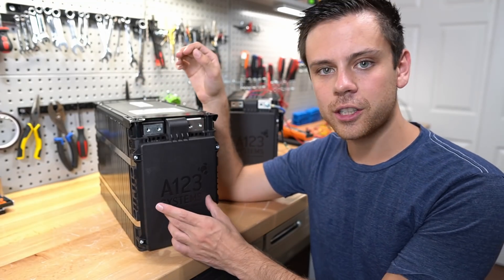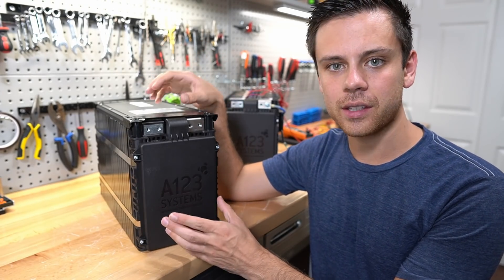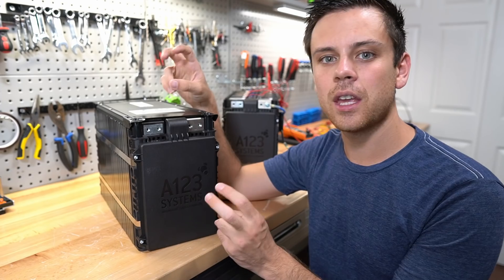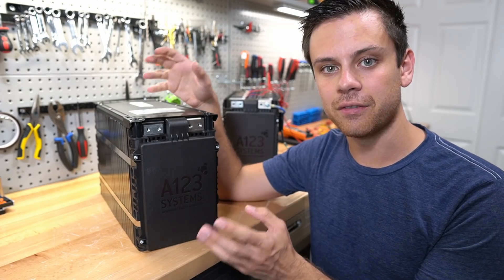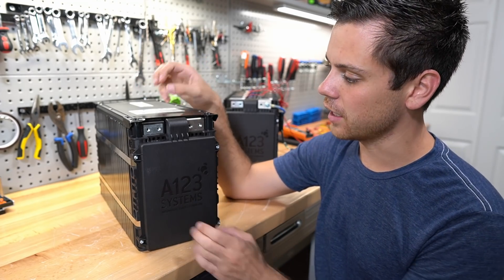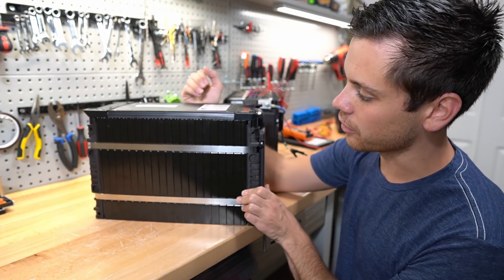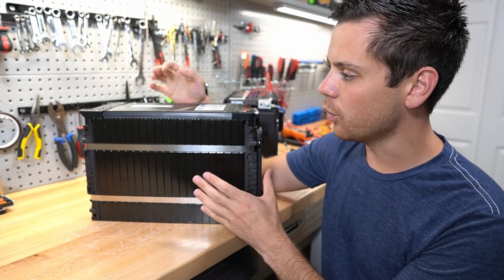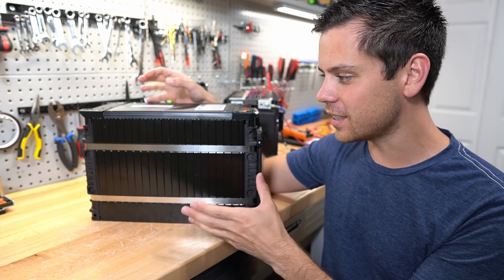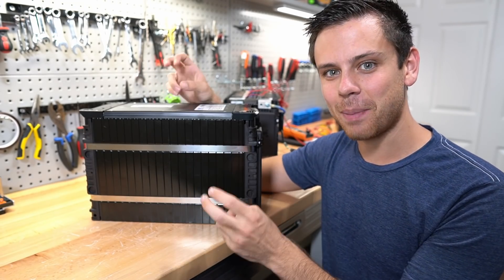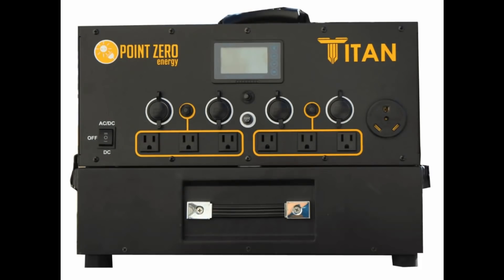Today we have an A123 Systems battery. This is an automotive grade lithium iron phosphate variant called nanophosphate. This is an 8S configuration with pouch cells, and what I want to do today is use this as an expansion battery for the Titan solar generator.